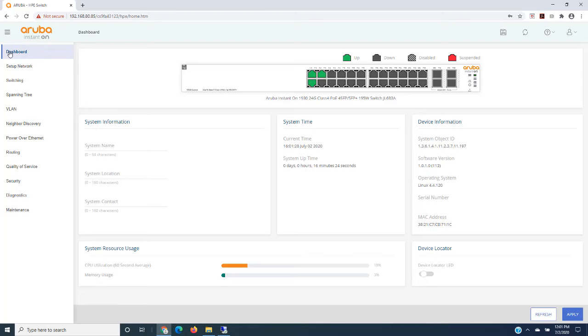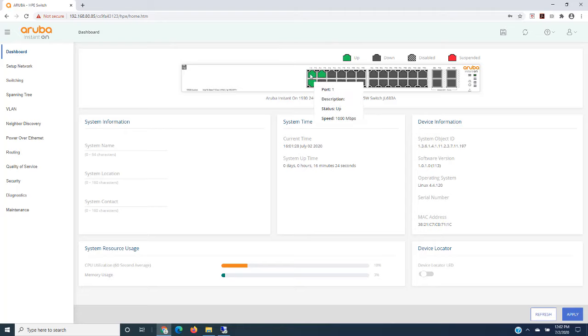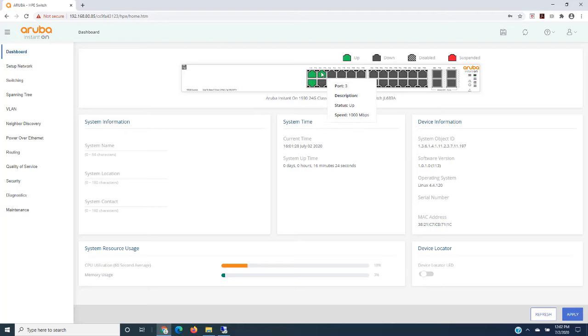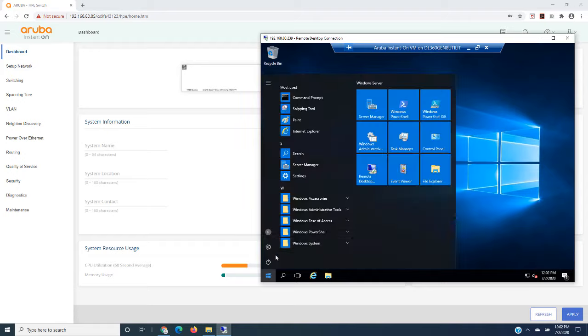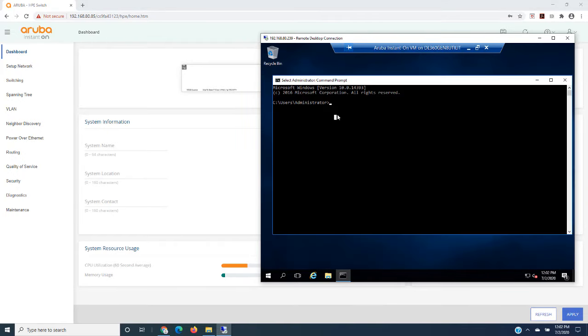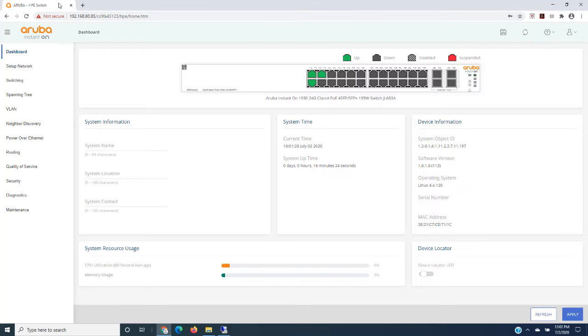So right now we are at the dashboard. We can collapse this if we wanted to. We get a view of the switch. So this is the same switch I had configured in the video that I used for the cloud base as well as mobile app. So over here is my connection to the internet. Down here I have an access point plugged in, and here I have a PC plugged in. That PC I'm remoted into over here. And if I open up a command line and I do an IP config, you'll see that my IP address is on the same network as my management VLAN here.